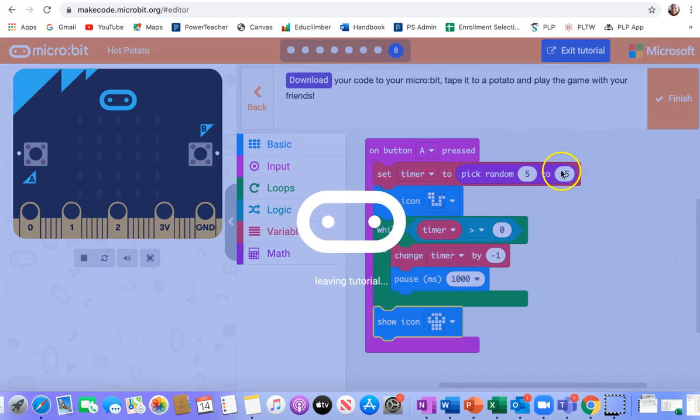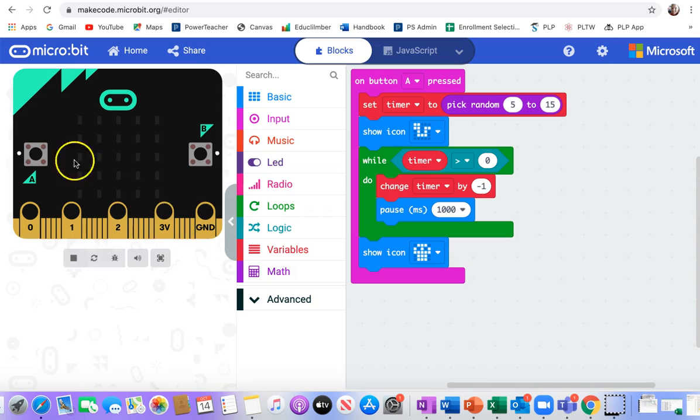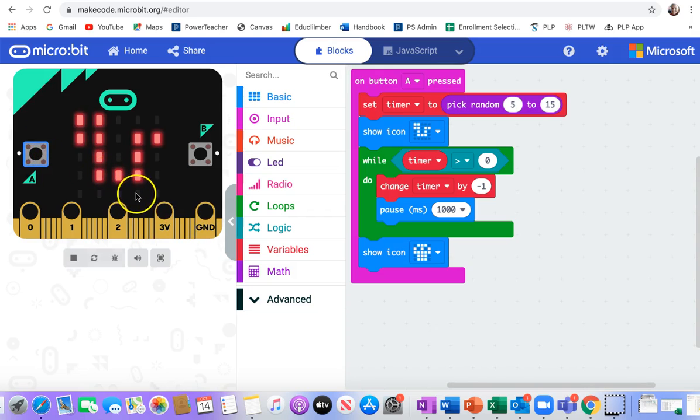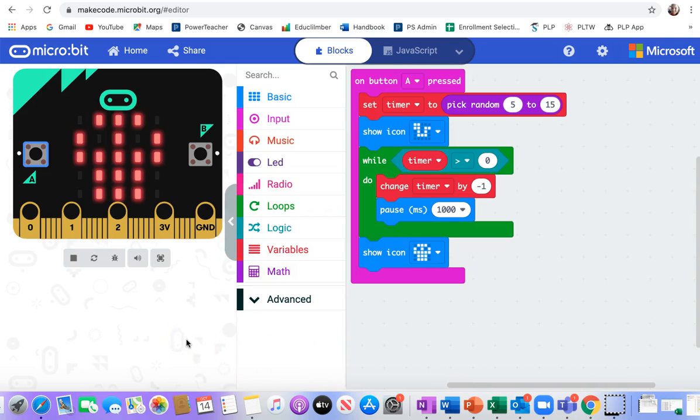All right. I think I might want to put some sounds on it just for fun. I'm going to double check that it works. I push A. There's a snake. We're passing around the micro:bit on a potato. If you get caught with the potato when you get the skull, you're out. And it's taking a while. Maybe 15 seconds. All right, there's the skull.